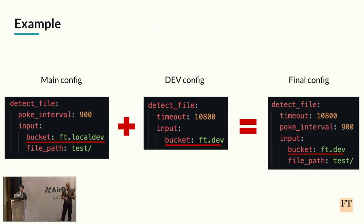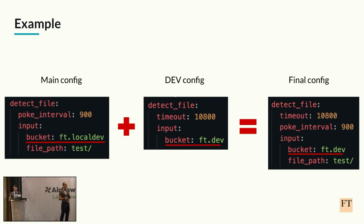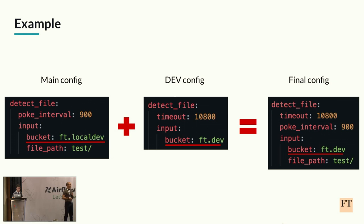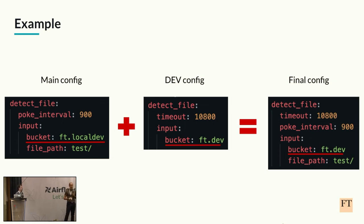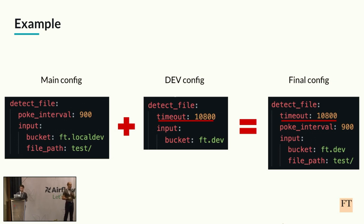Let's see one example. Here we can see on the left the main DAG configuration. After that, we have the configuration from the dev file, and at the very right, we have the config which the DAG will receive inside the Airflow dev environment. If we take a look at the bucket, for example, we can see that it is FT local dev inside the main config, but it is afterwards overridden to FT dev, and that's why it is FT dev in the final config. If we take a look at the timeout, it is not present inside the main config, but it is there inside the dev one, and that's why the DAG will receive it inside the Airflow dev environment.